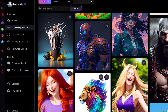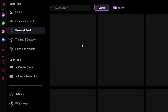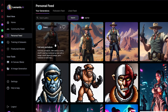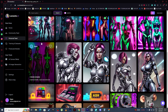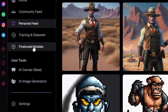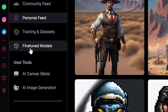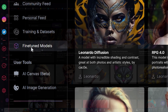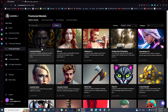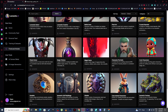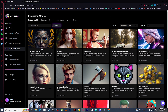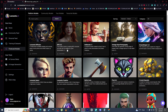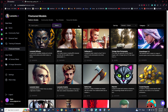We also have a Personal Feed, where you will see all the images that you have generated using Leonardo.ai. Then come here and click on Fine-Tuned Models. Right now Leonardo has a total of 25 different models, and you can use these models to generate different styles of AI images.